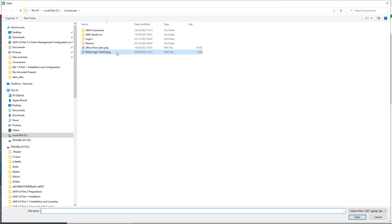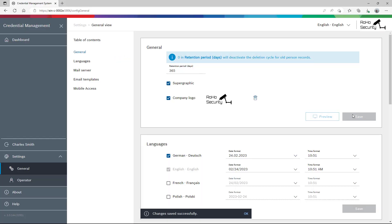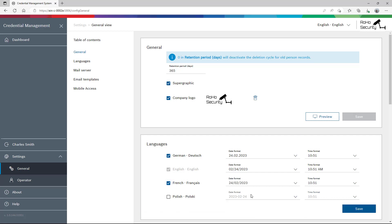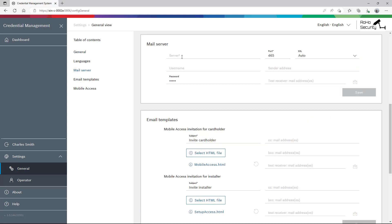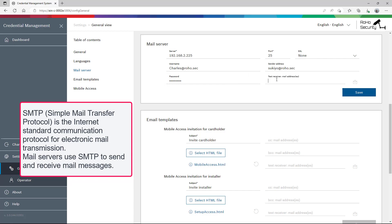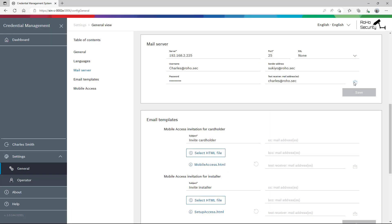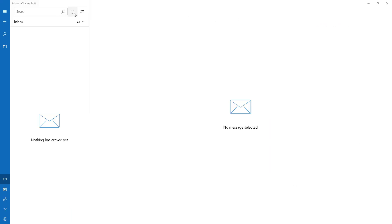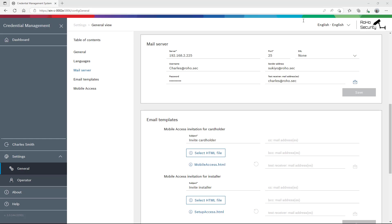If we want our company logo in the upper right corner of credential management, we need a picture of maximum 125 by 63 pixels. We also want to offer the application in French language. The SMTP server is optional but needed if you want to distribute the credentials to your personnel by mail. Let's test if the mail works properly. That looks good.